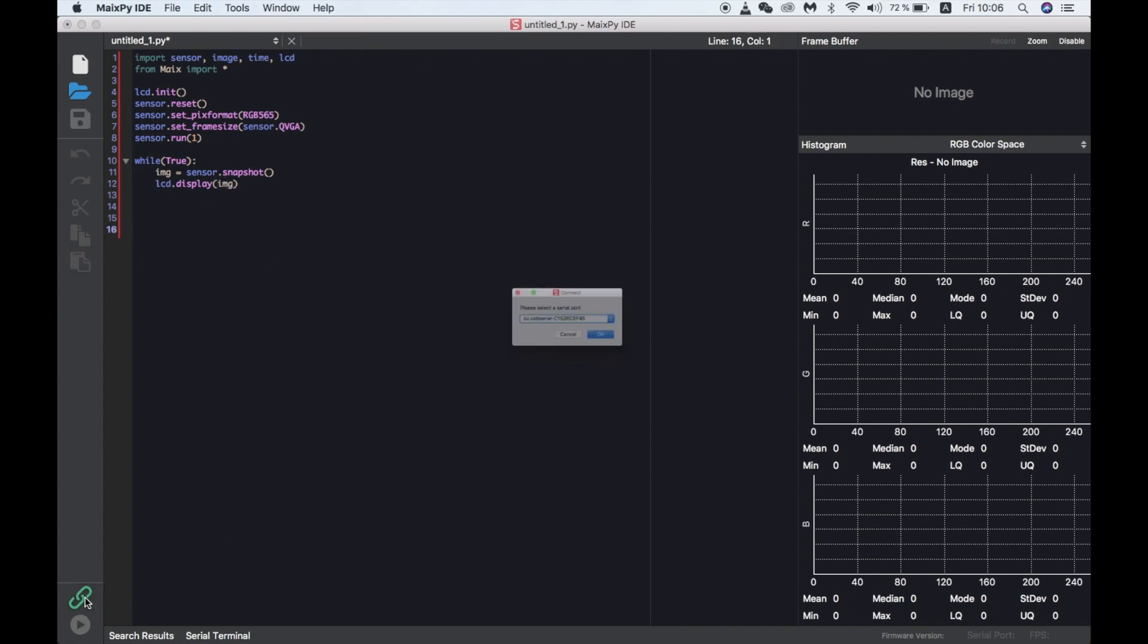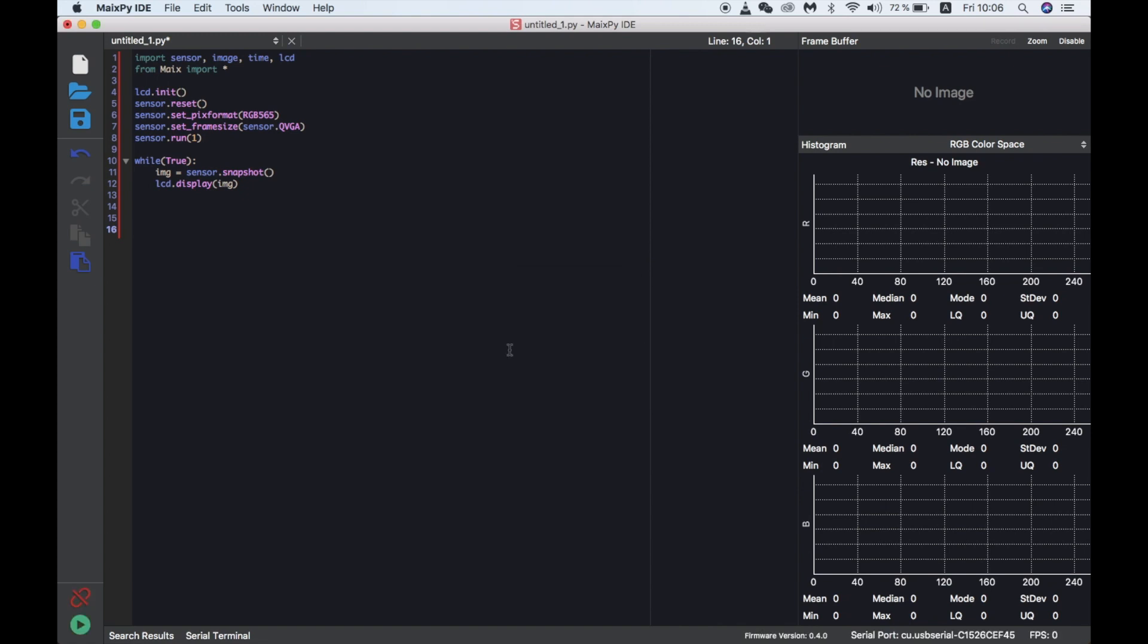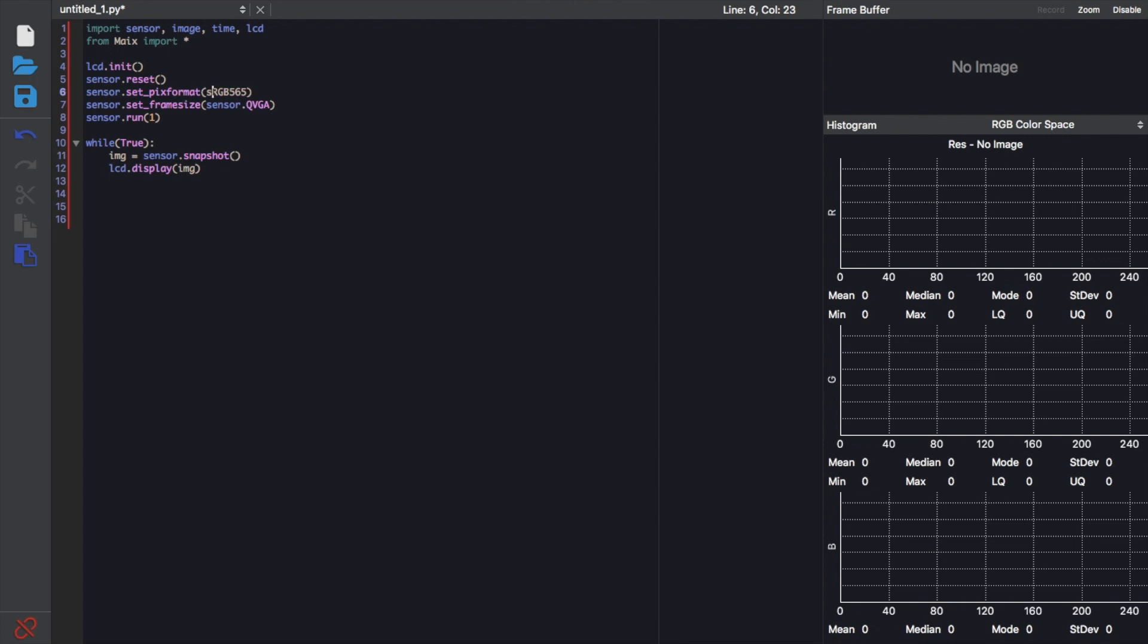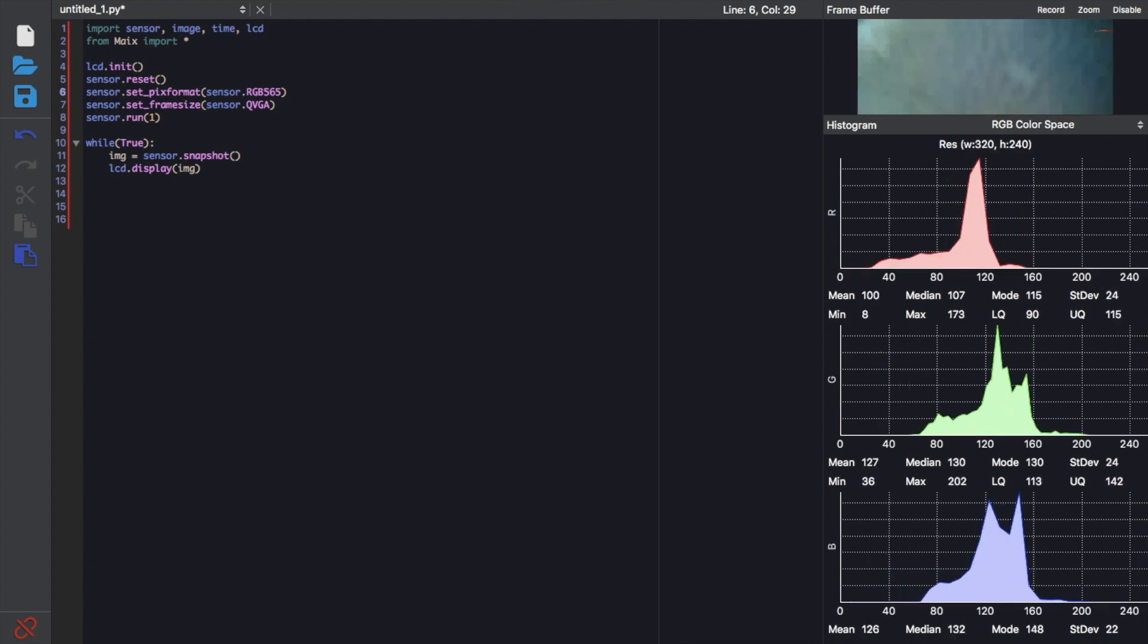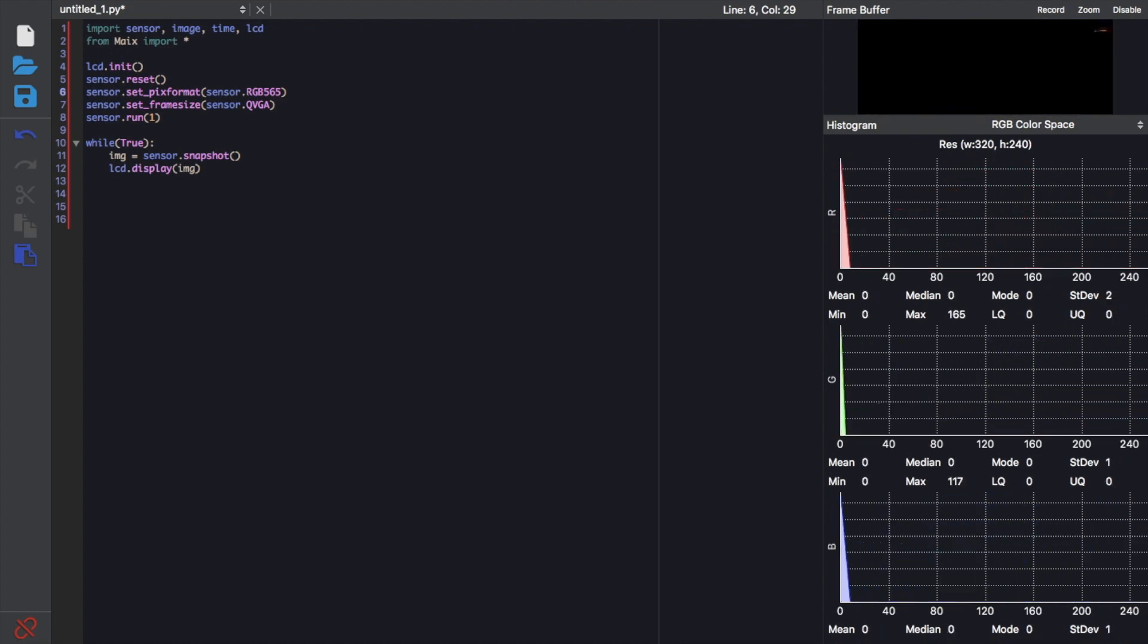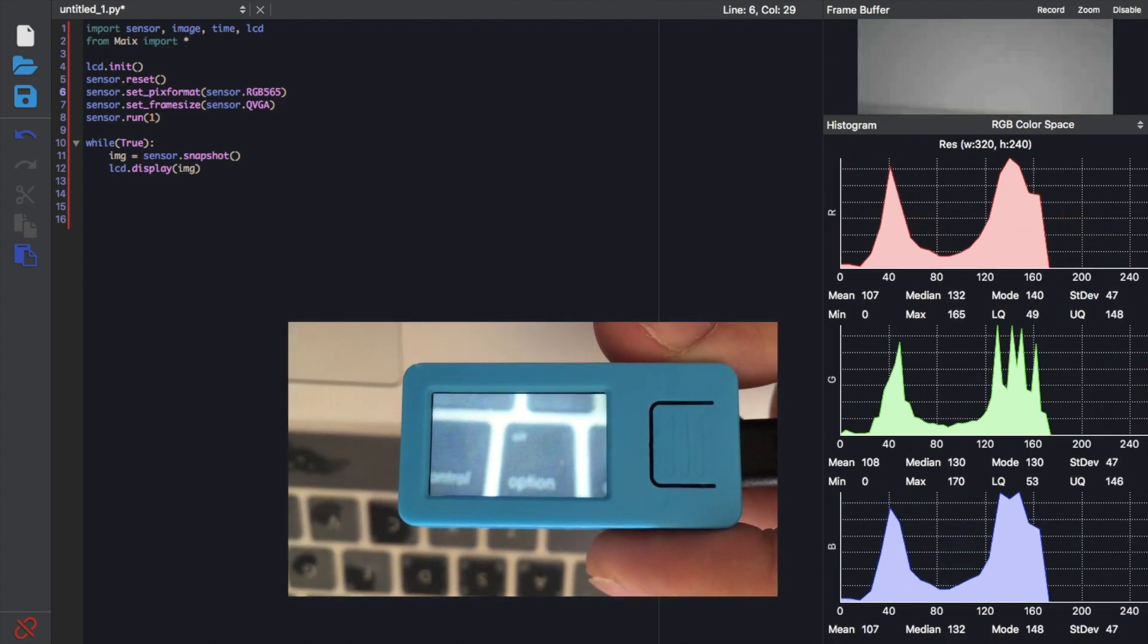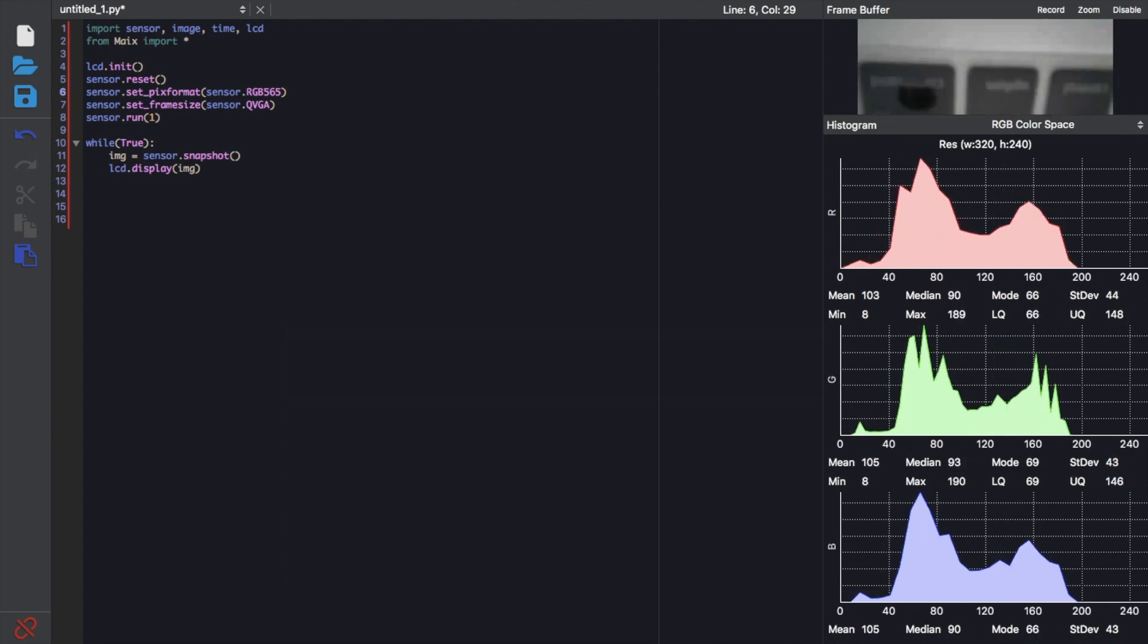And let's run that now. Connect first to our StickV and then press the play button to run. Oops, looks like I missed something out there. So just add sensor in there. Then we'll run that again. And now in the MaixPy IDE we can see the camera feed. And also I took a little video of my StickV running the video feed as well.